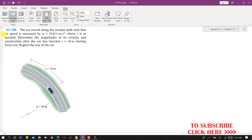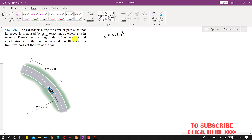Now I am going to solve problem 12-1-20. In this problem, we are given that a car travels along a circular path such that its speed is increased by a tangential acceleration given as a function of time: a_t equals 0.5 e to the power t, in meters per second squared. We need to determine the magnitude of its velocity and acceleration after the car has traveled s equals 18 meters.